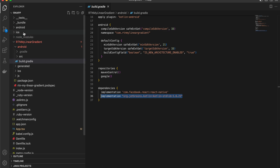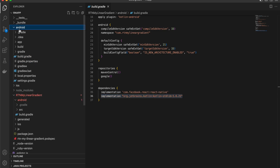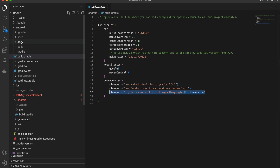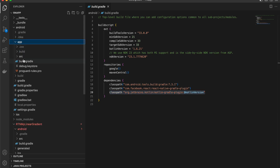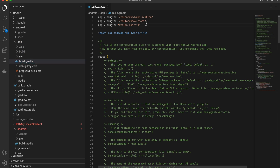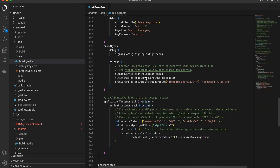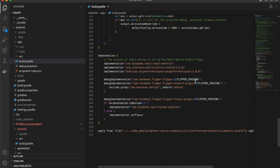Also go to the main Android build.gradle and add the Kotlin version and the class path. Then go to app/build.gradle and add 'apply plugin: kotlin-android' as well as the Kotlin standard library dependency.